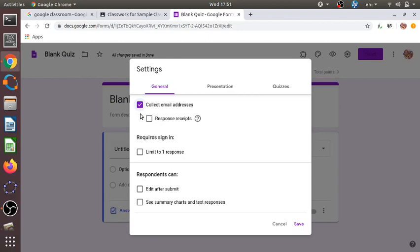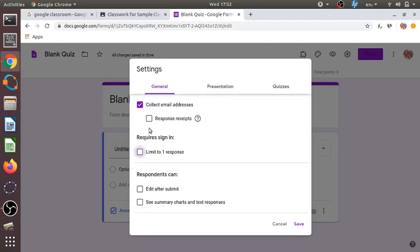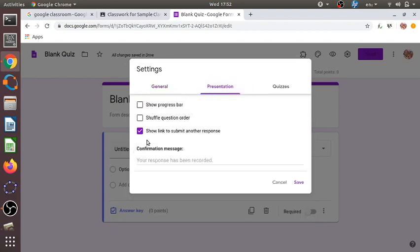There is another option for limiting the response to only one per student, meaning one student can submit only one response. Then under 'Presentation', there is an option called 'Show link to submit another response' — it's better to uncheck that, as we don't want one student submitting more than once. There is also an option called 'Shuffle question order', which is quite useful — every student will get the questions in a different order.